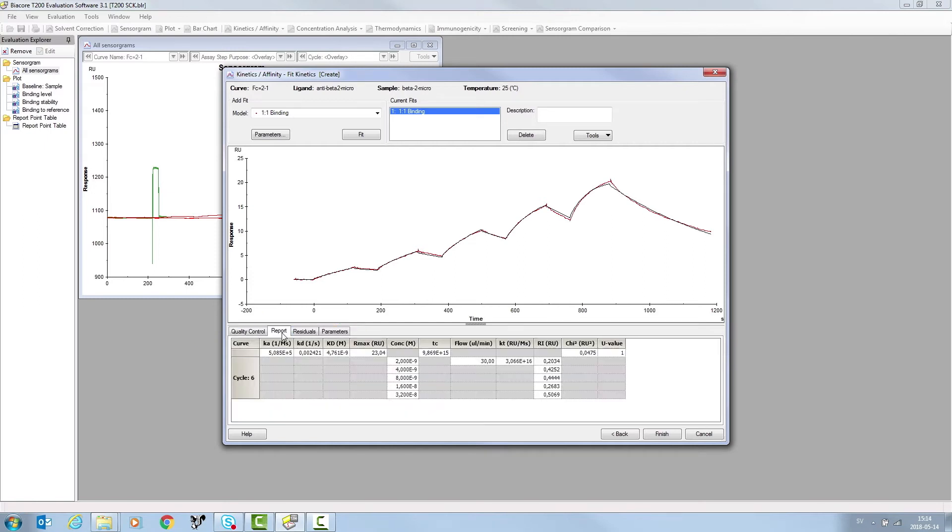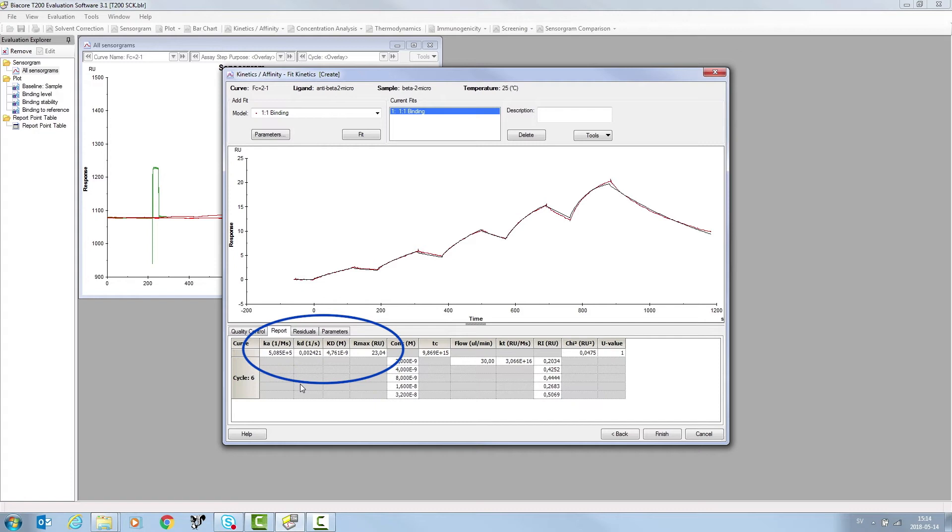Click on the report to see the reported kinetic and affinity parameters. In the report tab, the association, dissociation rate constants and affinity constant are displayed.